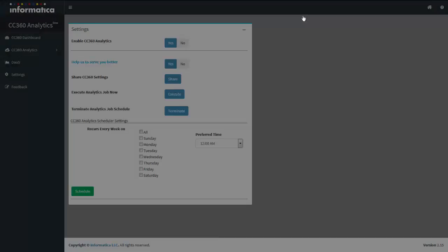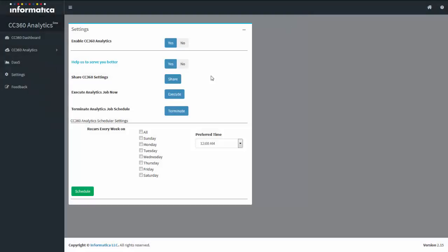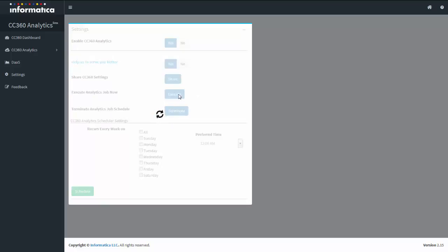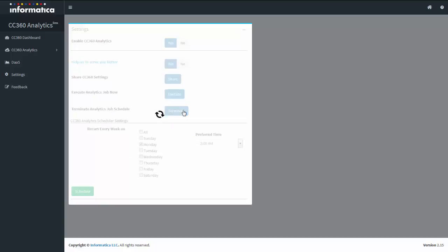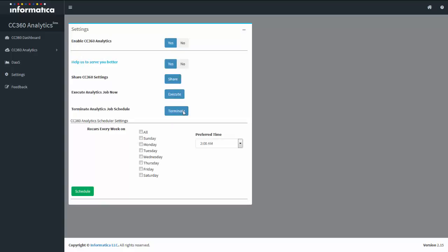You can also execute a job at any time by clicking 'Execute Now', and the CC 360 analytics jobs will start running. You can also schedule a job for a particular day or choose time intervals. After configuring, click Schedule and the jobs will run according to your schedule. If you want to terminate the scheduled jobs, click the Terminate button.